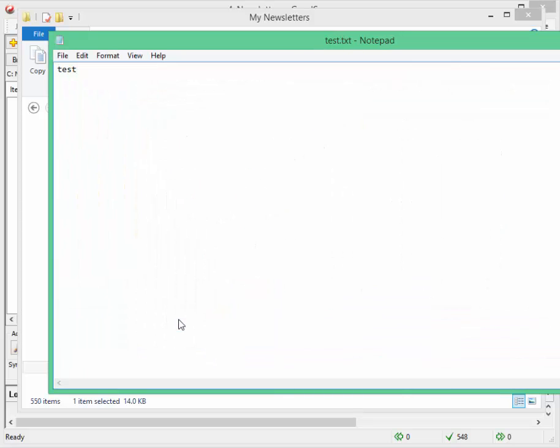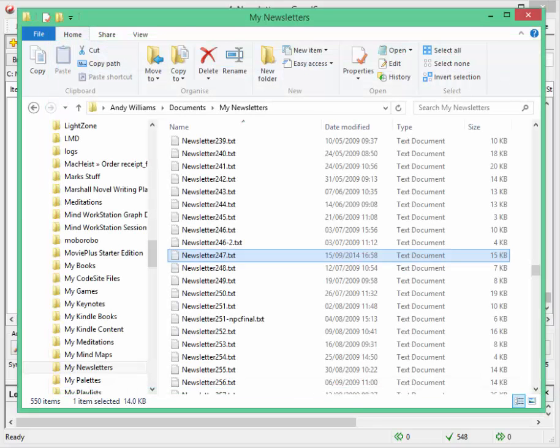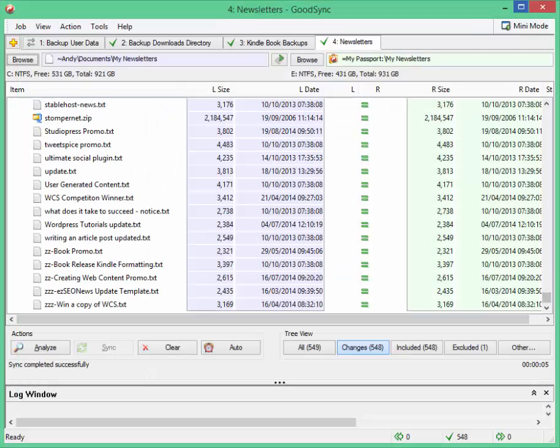I'll call this test. So what I've done there is I've made a small change to one file that's in the newsletters folder on my laptop. And I've also created a file called test.txt.